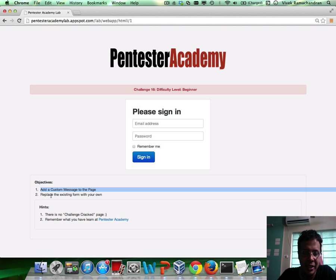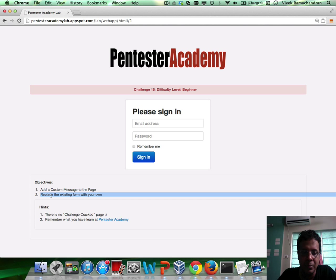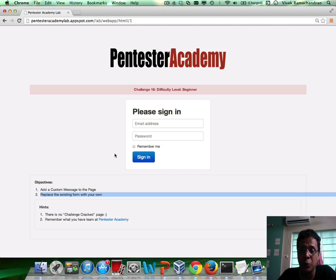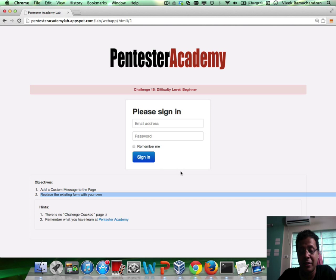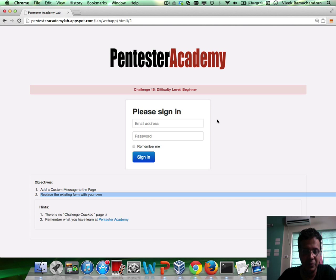And then basically the goal is to see if you can go ahead and create your own form on this page, point it to wherever you'd like, and see if you can do that.